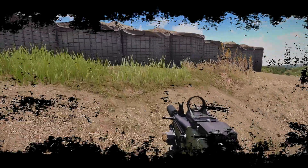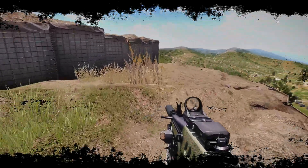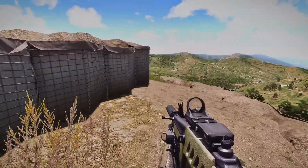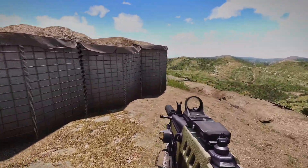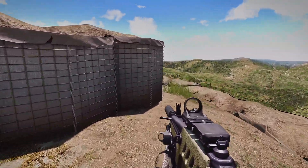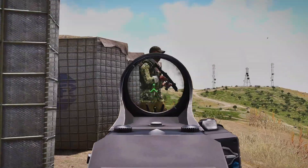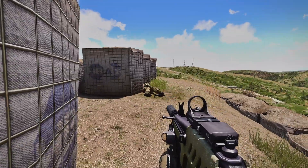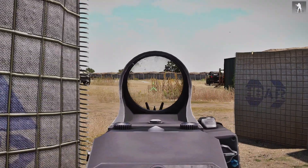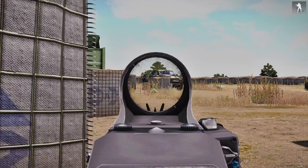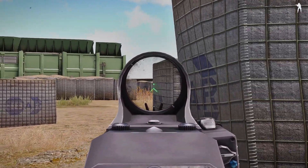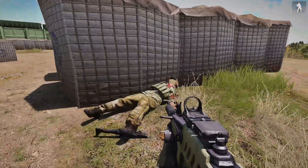Got to infiltrate this base because there's some enemy occupying it. Clear so far. There's an enemy right there — we'll get him.